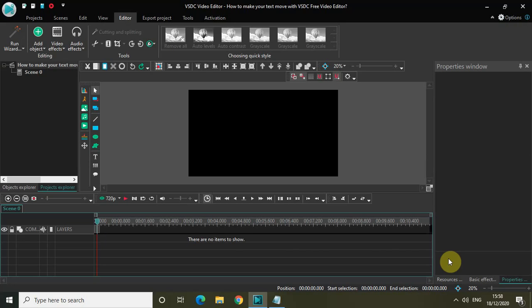Hey guys, welcome back to NextGenBlogger. In this video I will show you how you can make your text move with VACC free video editor. In short, what we are really trying to do is add motion to our text, and we will use the movement object for that purpose. So without further delay, let's get started.